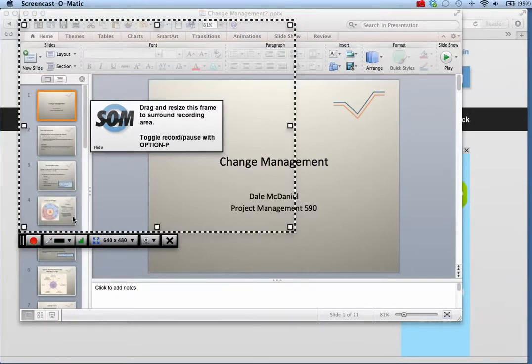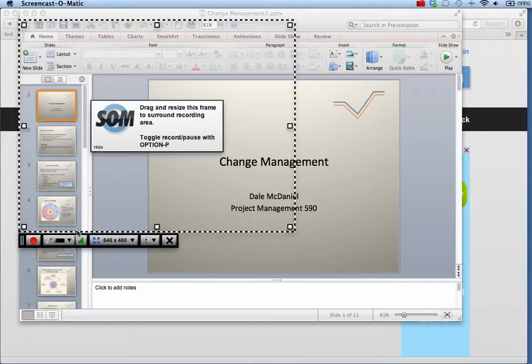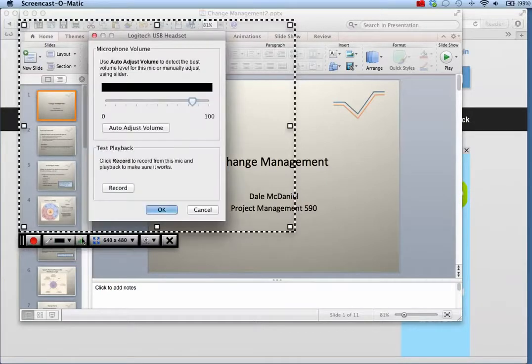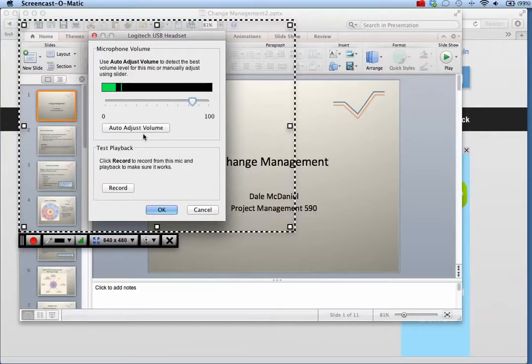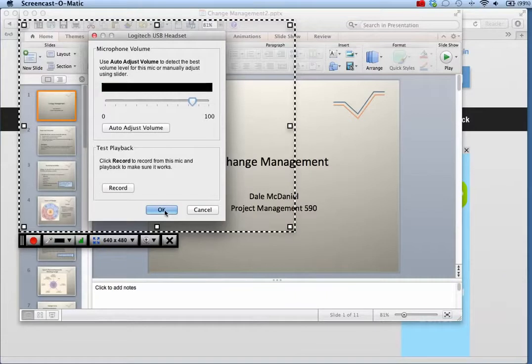You may want to use the Auto Adjust Volume feature to get the optimal recording level for your screencast. To adjust the volume, click the green bar graph and click the Auto Adjust Volume button to set your volume level.